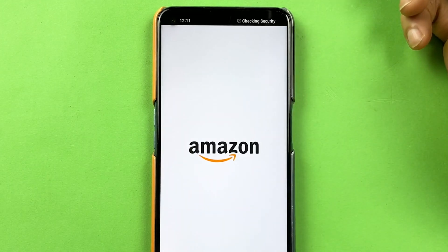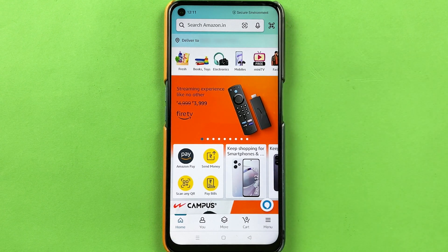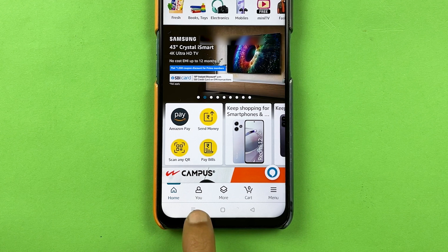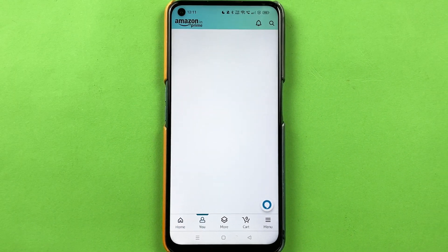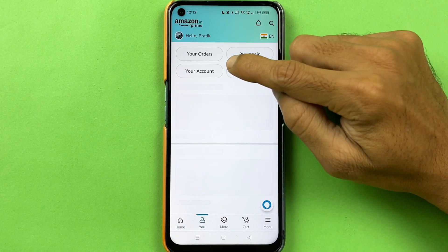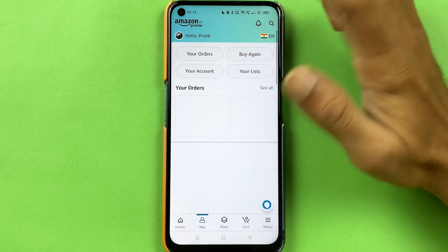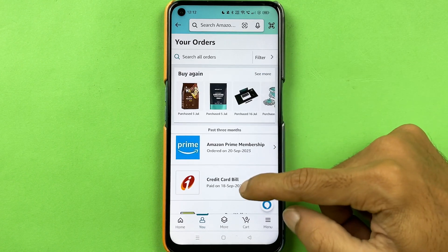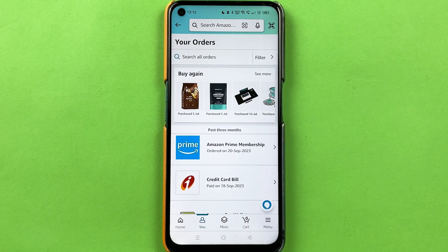To check your purchase history or order history in Amazon, open the Amazon application first. There are two ways to get to the order page. First, you can select your profile option or the 'You' option, and on the next page select 'Your Orders'. Now you can see we are on the order page where you can check all your orders.